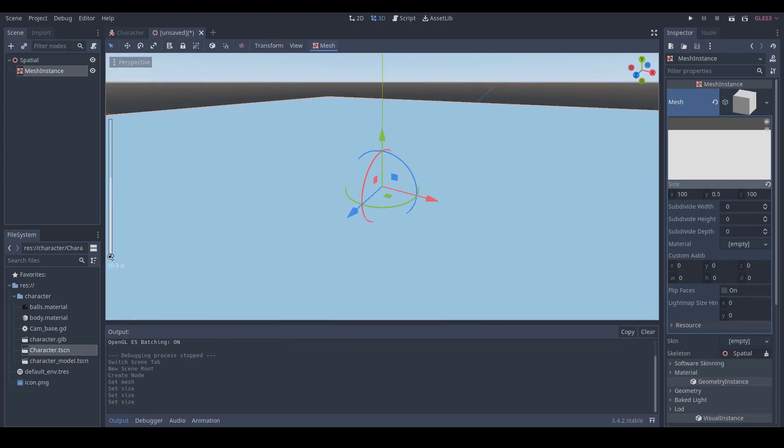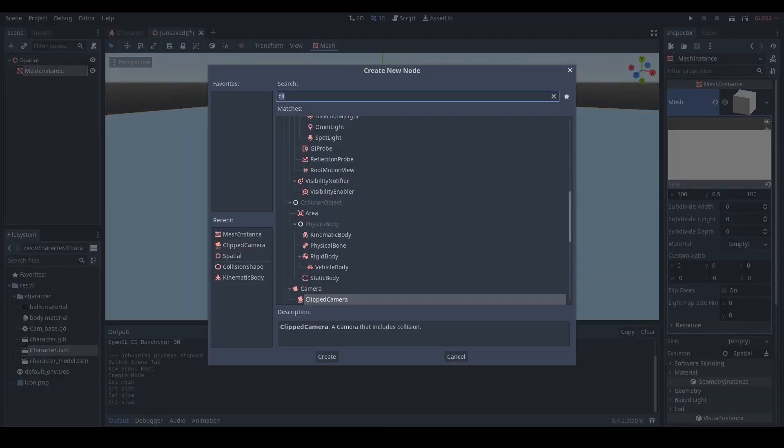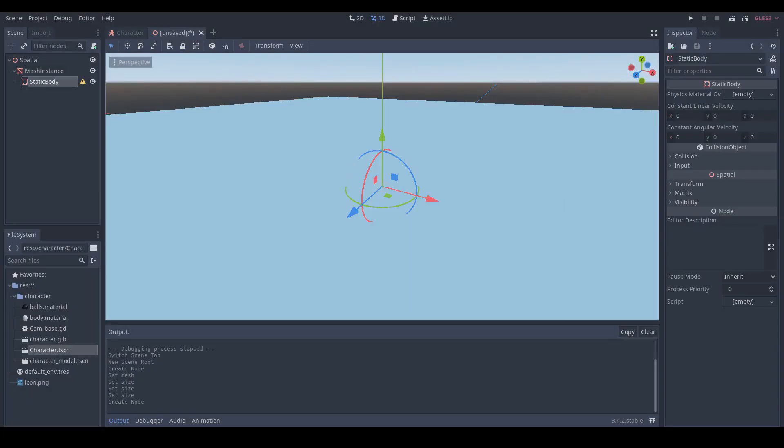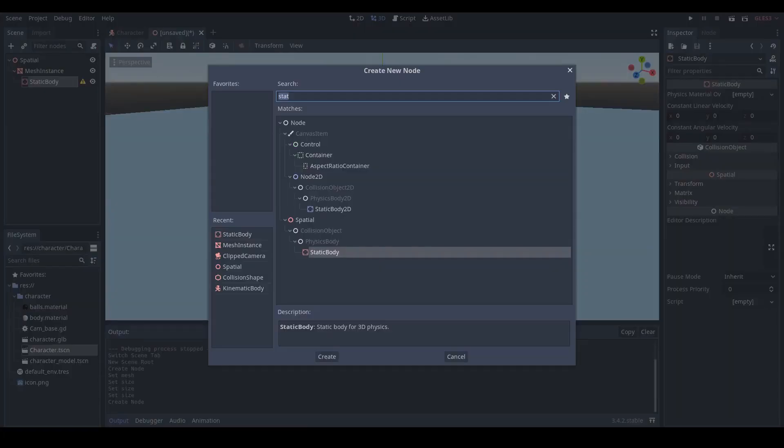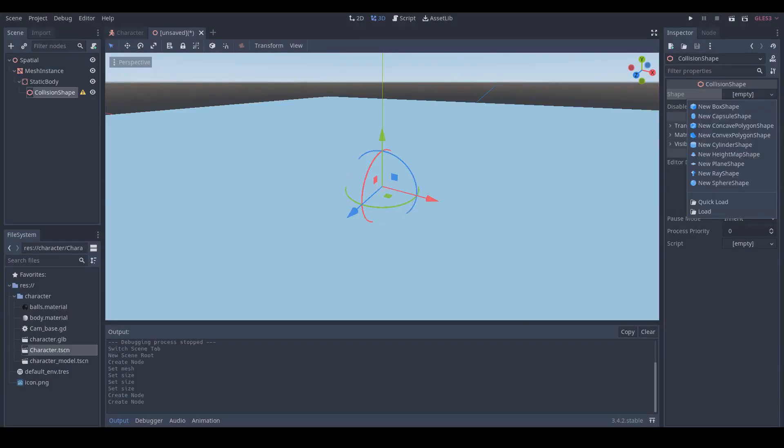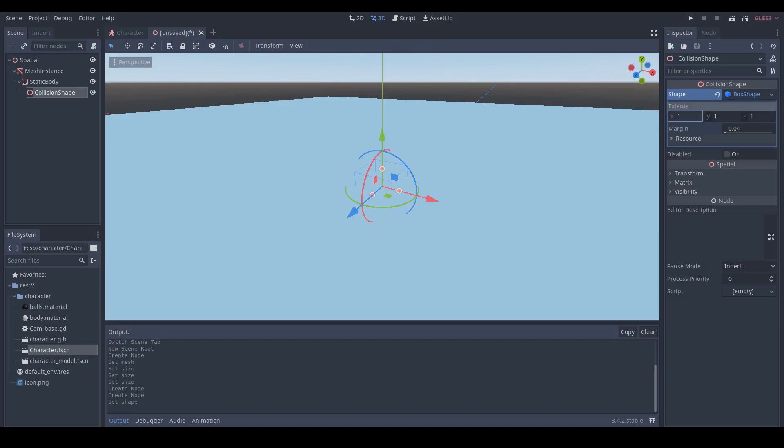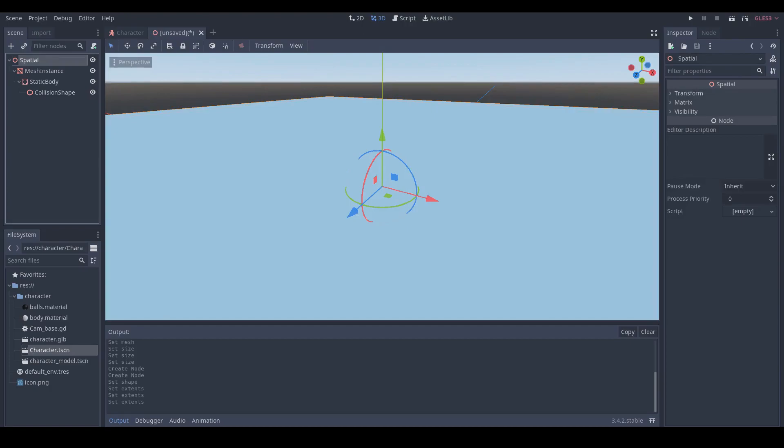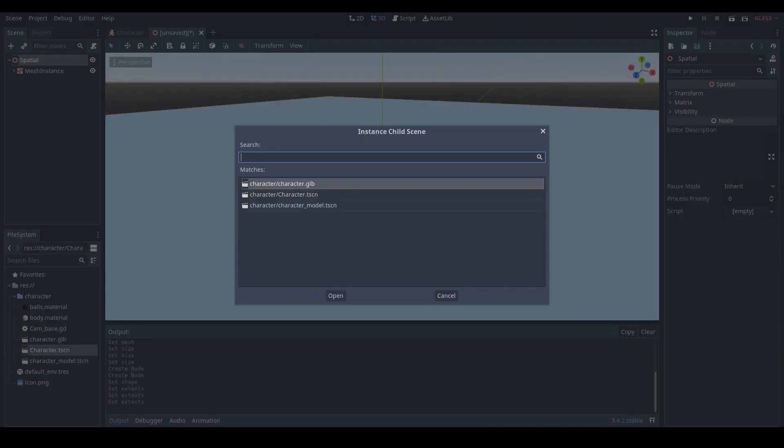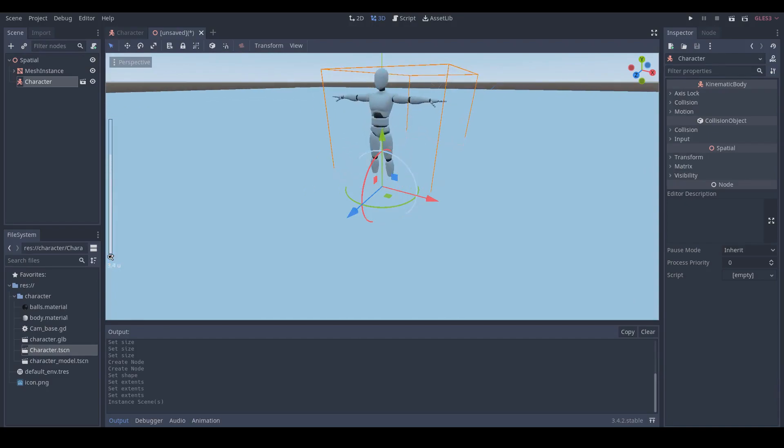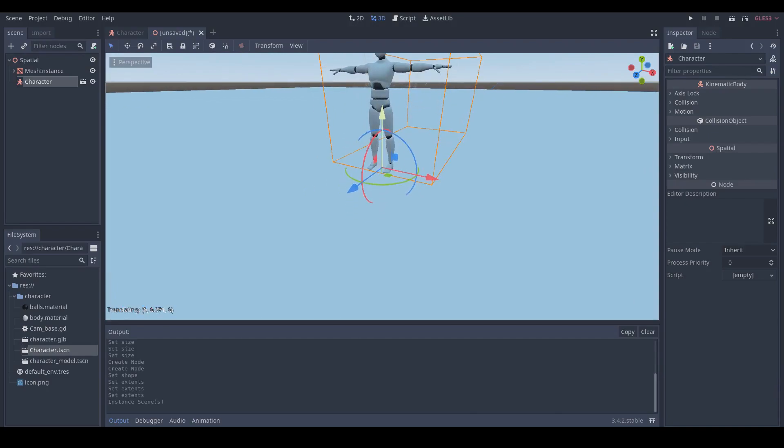Then make a static body and collision shape. In the collision shape, create a new box shape and make its size as 50, 0.25, and 50. Then click instance child scene and select our character scene. Adjust the position of our character to make its foot touching the ground.